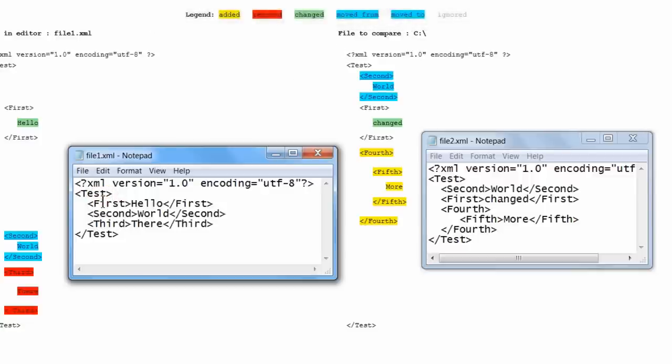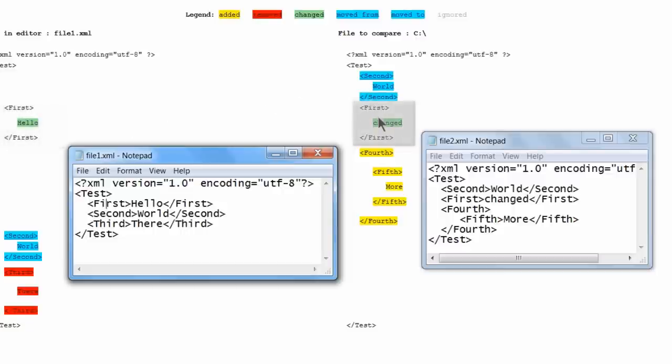We will look at the first element in file1 on the left. Notice it is highlighted in green, since the value changed from Hello on the left to Changed on the right.